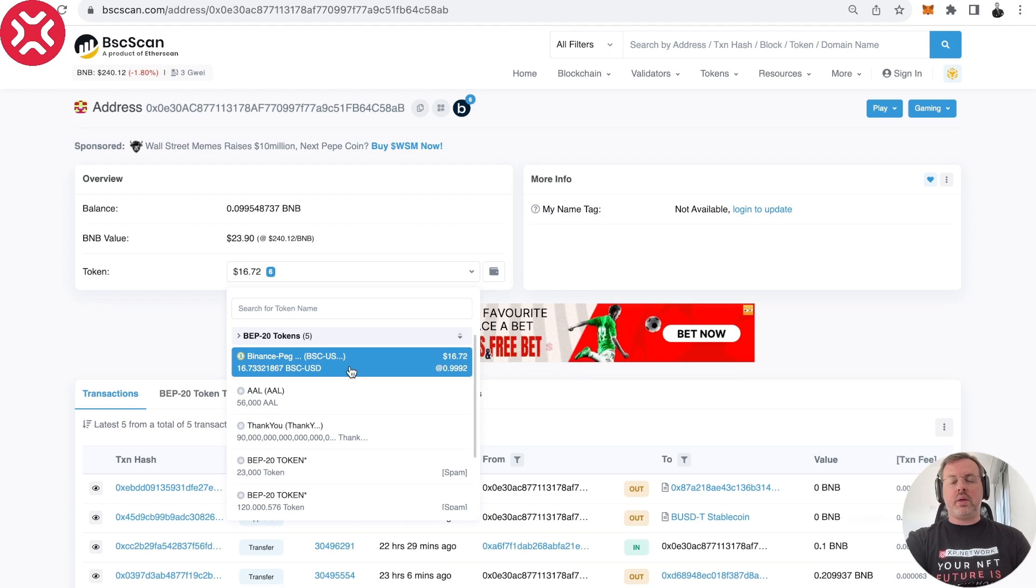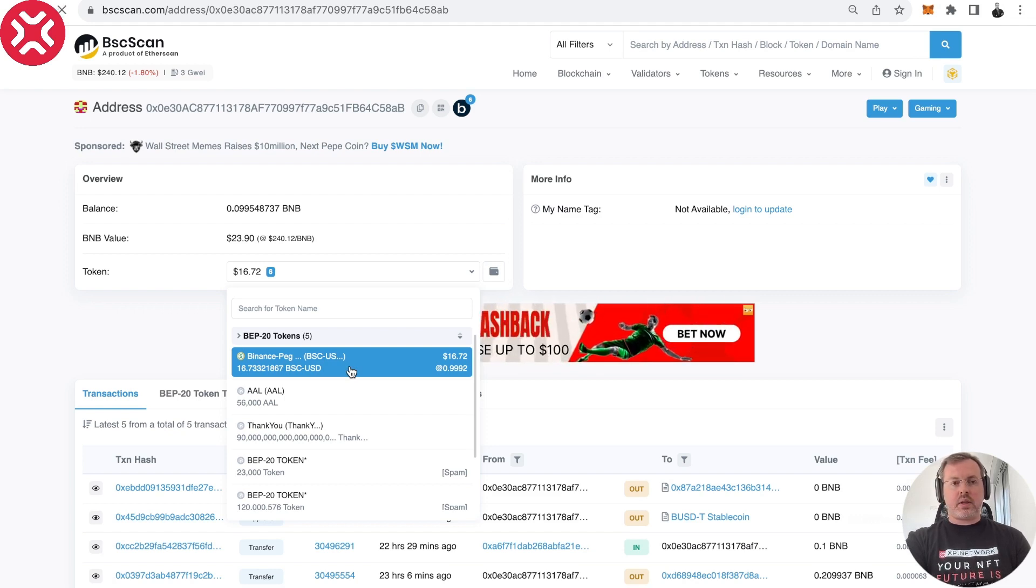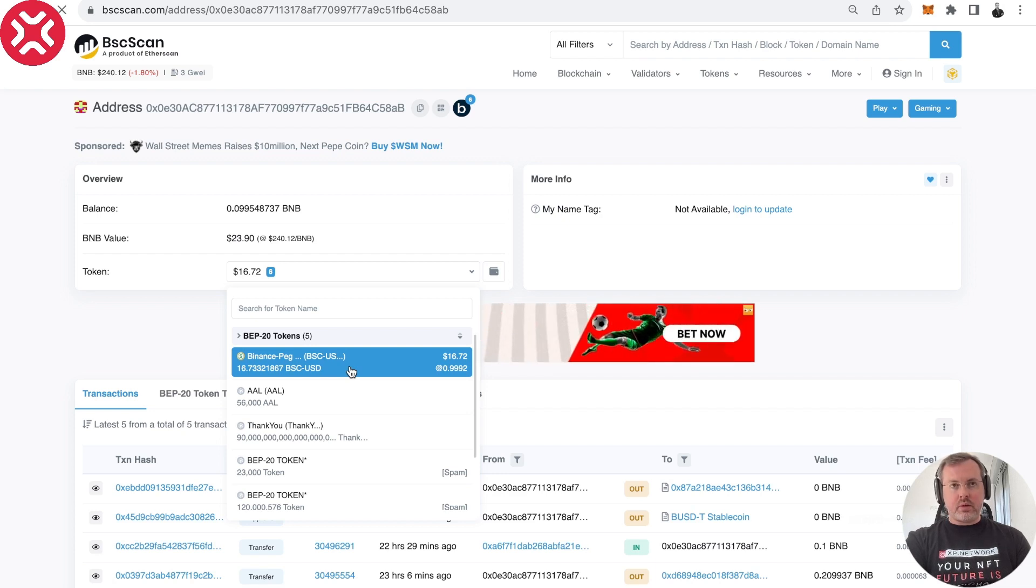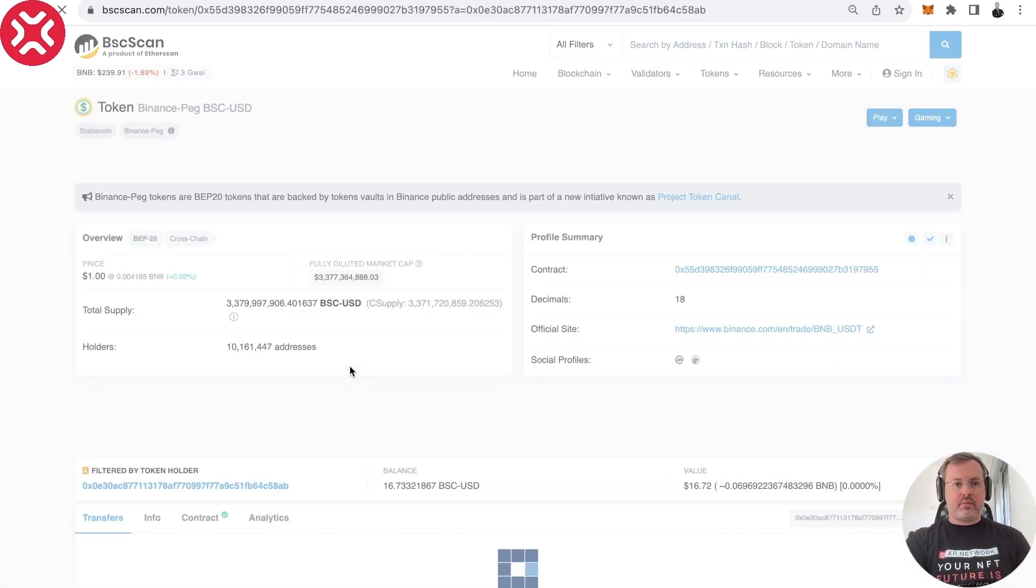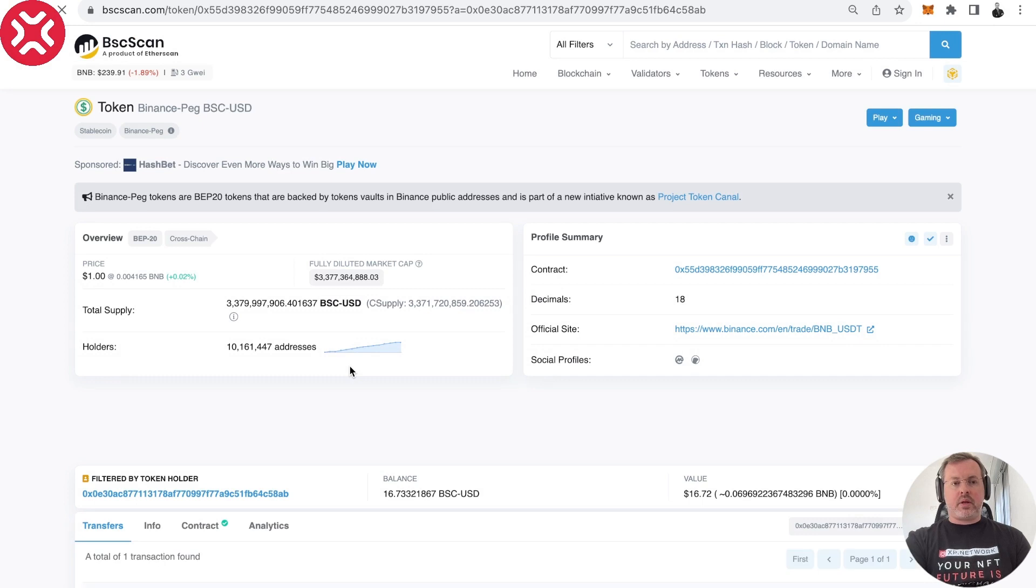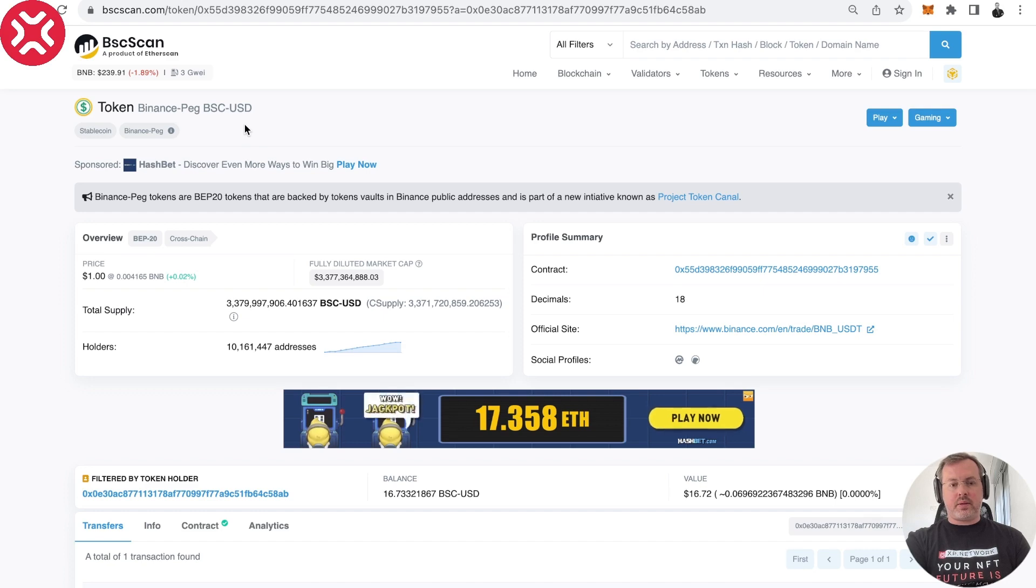But this one, I know. I know that I interacted with this contract. I can safely click it and it will open the page of the contract. It takes some time for some reason. There it is. You see, it's USDT on Binance.